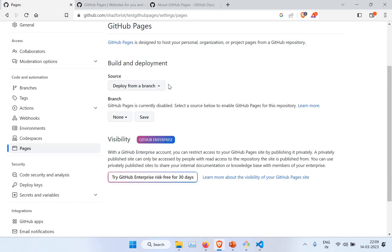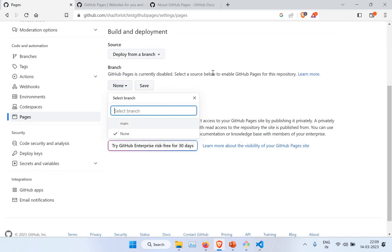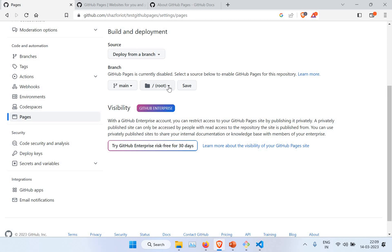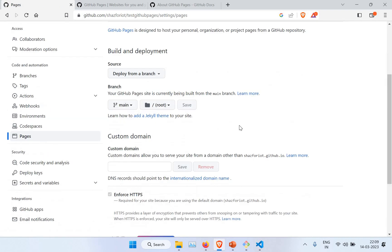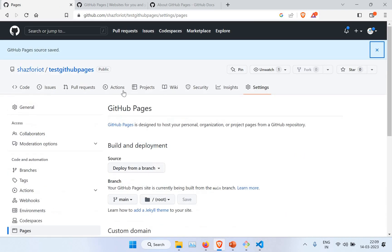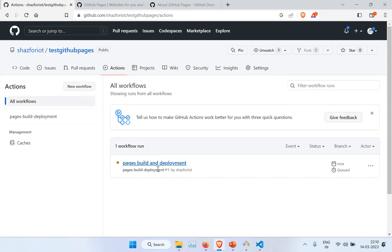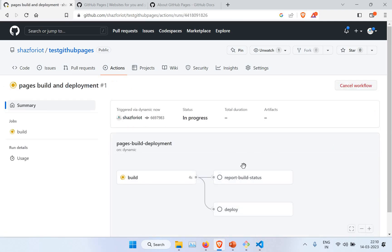Now you can see the options — 'Build and Deploy from branch.' Since we have our content on the main branch, I'm going to select main and keep the files in the root folder. I'm going to save this. Once you save this, it will start building. You can see there is a GitHub Actions workflow — it has already initiated a page build and deployment. It's started building and will tell us once the deployment is completed.